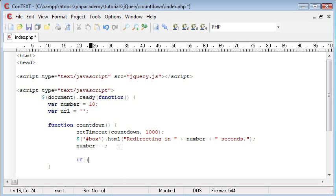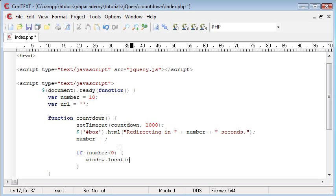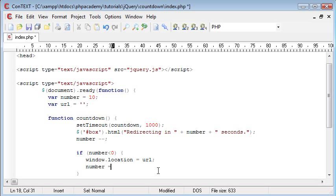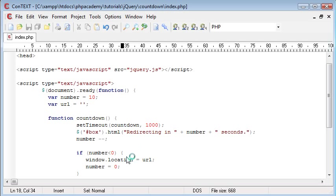What we want is as soon as it gets to zero we need it to redirect. So with a simple if statement we can do this. We just say if number is less than zero, just in case it misses it, we don't want to say equals. We say window.location equals URL. Now the URL is up here, at the moment is set to nothing, but in another function we're going to create in a minute we're going to allow the user to specify that themselves. And then we're just going to say number equals zero to make sure if the page is loading to the URL that's being redirected to, the number stays at zero for neatness.